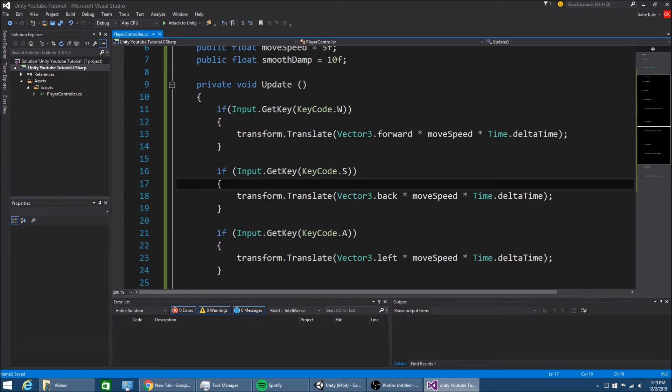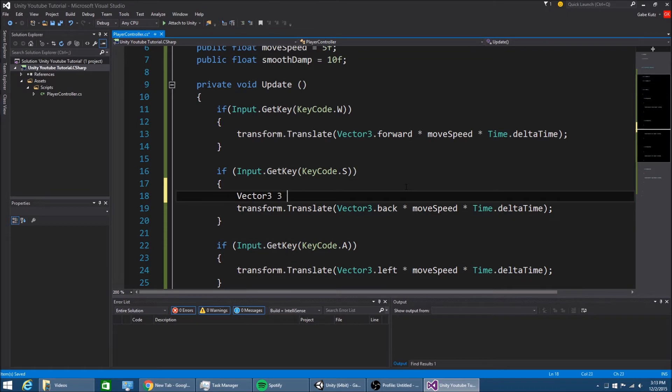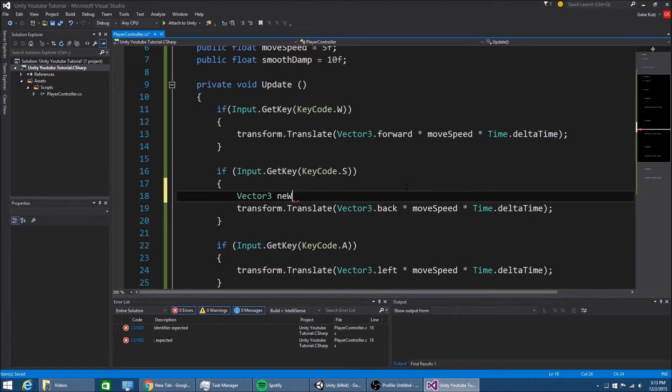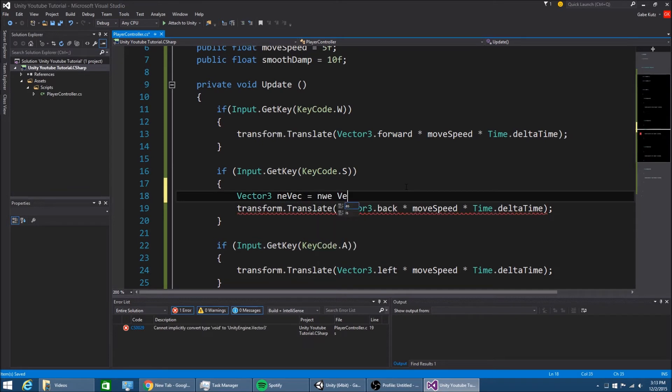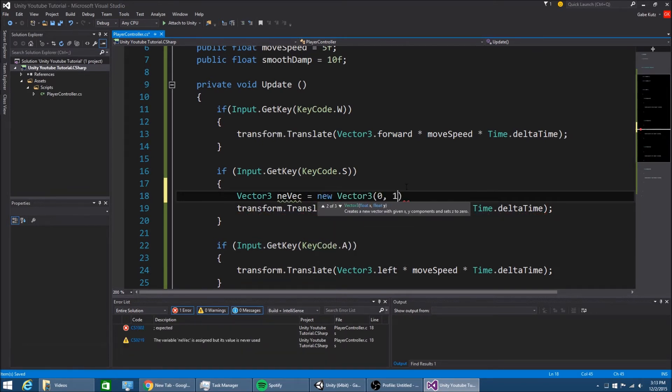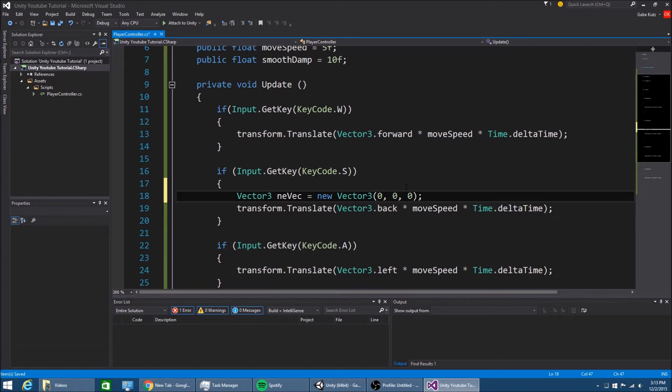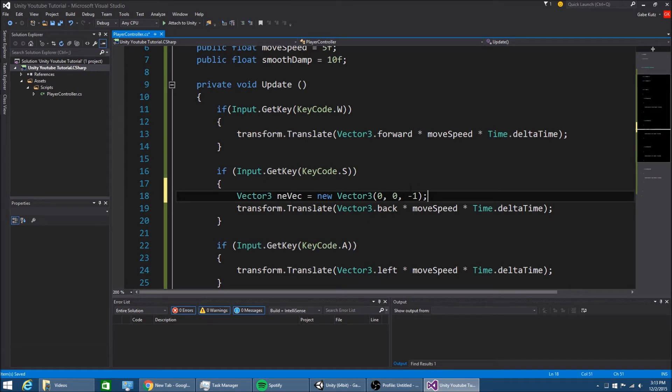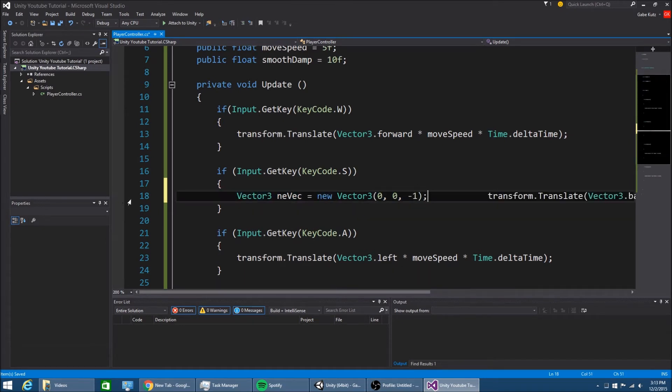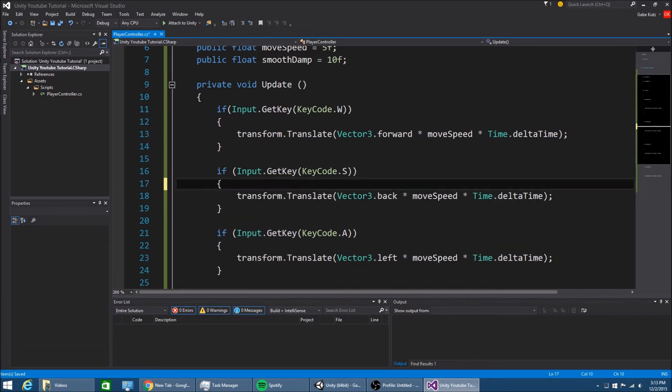This is short for vector 3, or new vector. New vector is equal to new vector 3, 0, 1, 0. What is that? That's up, actually. Hold on. Back would be like that. That is vector 3 black. Vector 3 dot back is just short for these coordinates. Okay, so now if we go to the game.